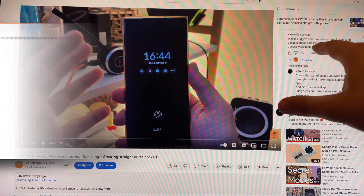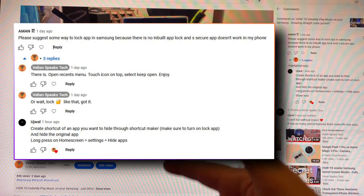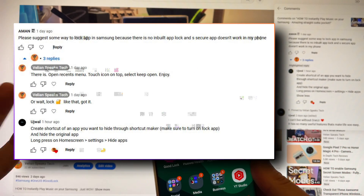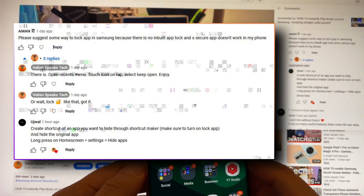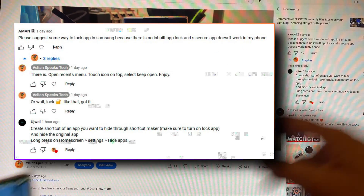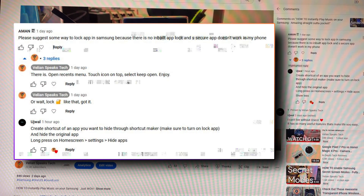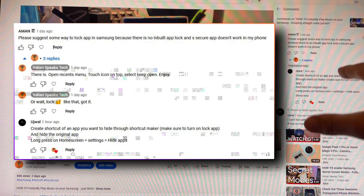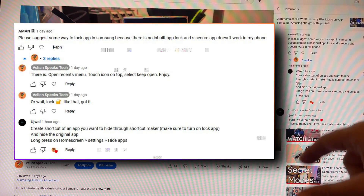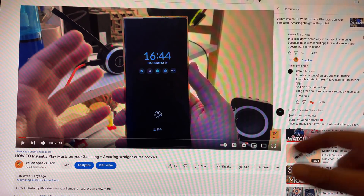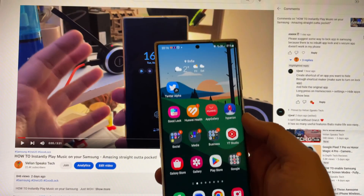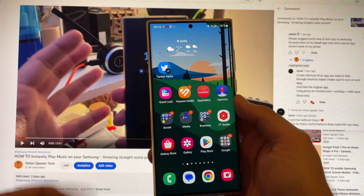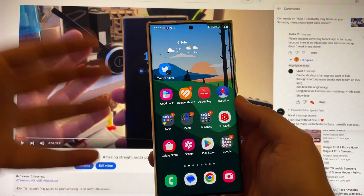Now, there is a comment by a man: 'Please suggest some way to lock up in Samsung, because there is no inbuilt lock up and Secure App doesn't work in my phone.' So Užval, this guy's genius, he said: create a shortcut of an app you want to hide through the Shortcut Maker, make sure to turn the lock up and hide the original app — long press on your home screen settings, hide apps. And guys, that's pretty much what I did, so in this video you're going to understand how you can very easily achieve this.